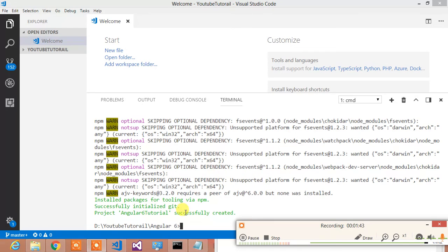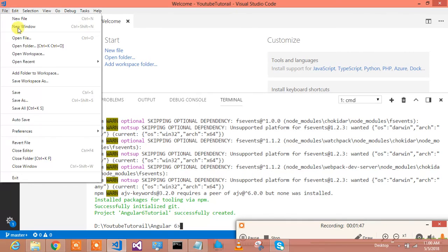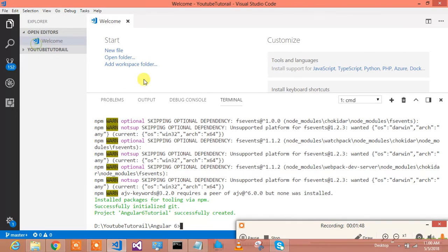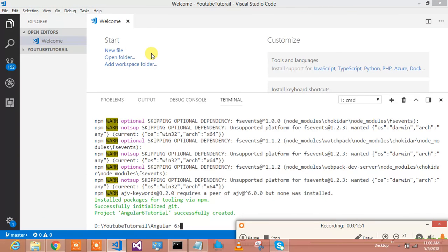Alright, so my Angular 6 project, Angular project has been created. Let us check whether it is 6 or not. So in order to do that, let me open that particular project over here in my Visual Studio Code editor.